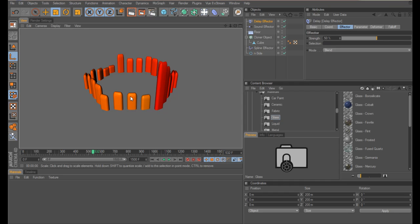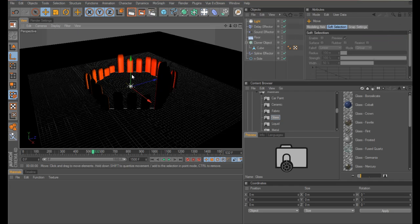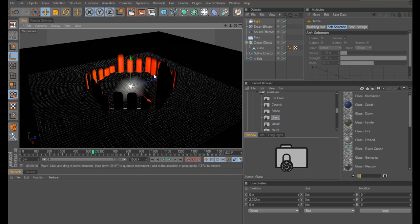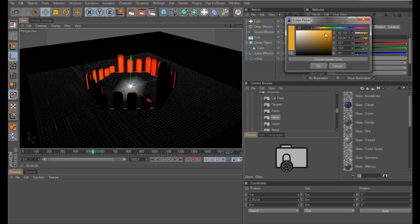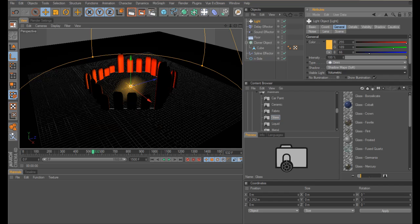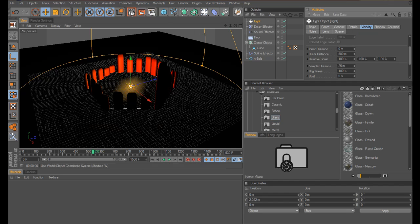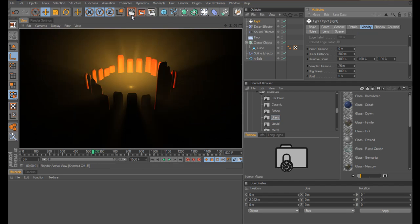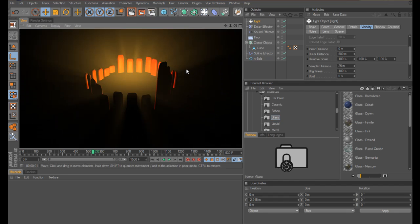It doesn't look very interesting at the moment because I've got no lights. I'll quickly run through how I created the effect I had — add a light into your scene. My light used shadows and I had an orangey sort of light with volumetric lights. Render that out — there we go, it's a little bit bright. Let's just drag it down. Good, that's more like it.